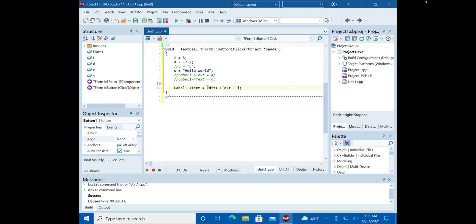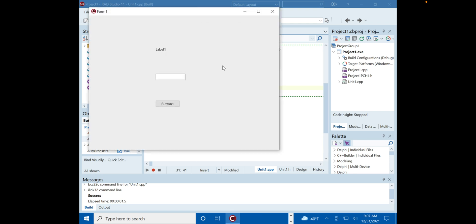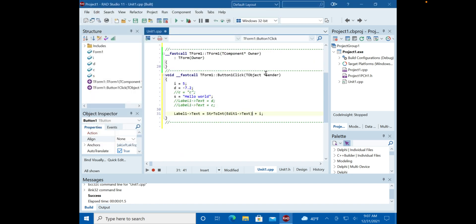To fix it, the edit box's text needs to be converted to an integer. There's a function for this: `StrToInt()`. We pass the edit box's text to this function, which converts the string to an integer. Then we add that to `i` and put the result in the label. That gives us the correct answer of 10.